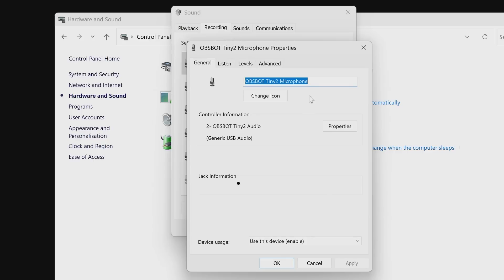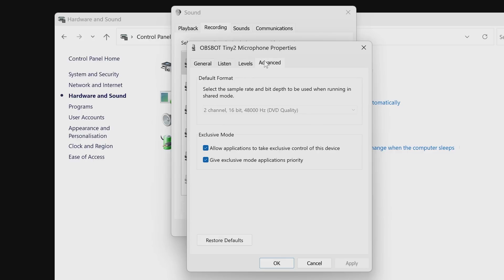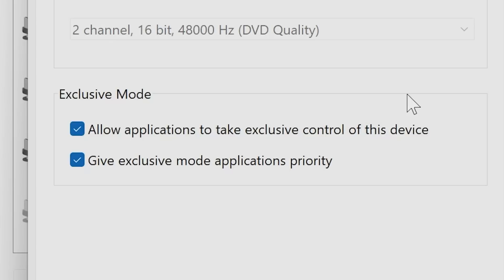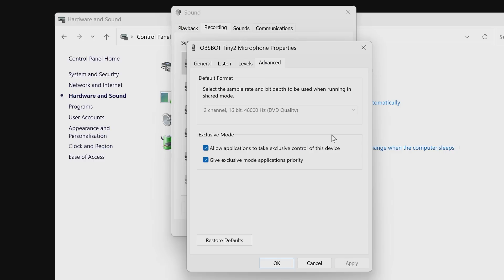So the part which is causing problems for a lot of people is the exclusive mode in Windows and what this does is allows applications to take exclusive control of the device. So say for instance you've got multiple devices open or multiple applications open or programs or web apps whatever it is they're all trying to fight for control of your device which can cause problems and also potentially can make things happen such as your volume not being right or for it to be peaking too much or just for it to be too quiet.